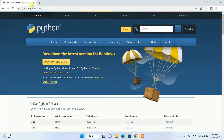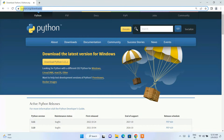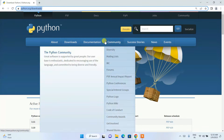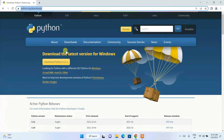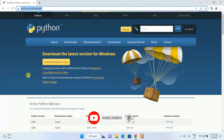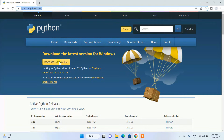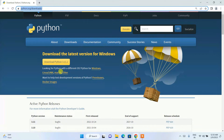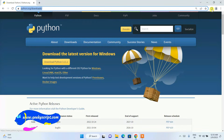You can easily download Python from the link I'll be providing in the description. I have already made a detailed video on how to install Python — that link will also be in the description. Follow that video to install Python so you can easily download and install it.